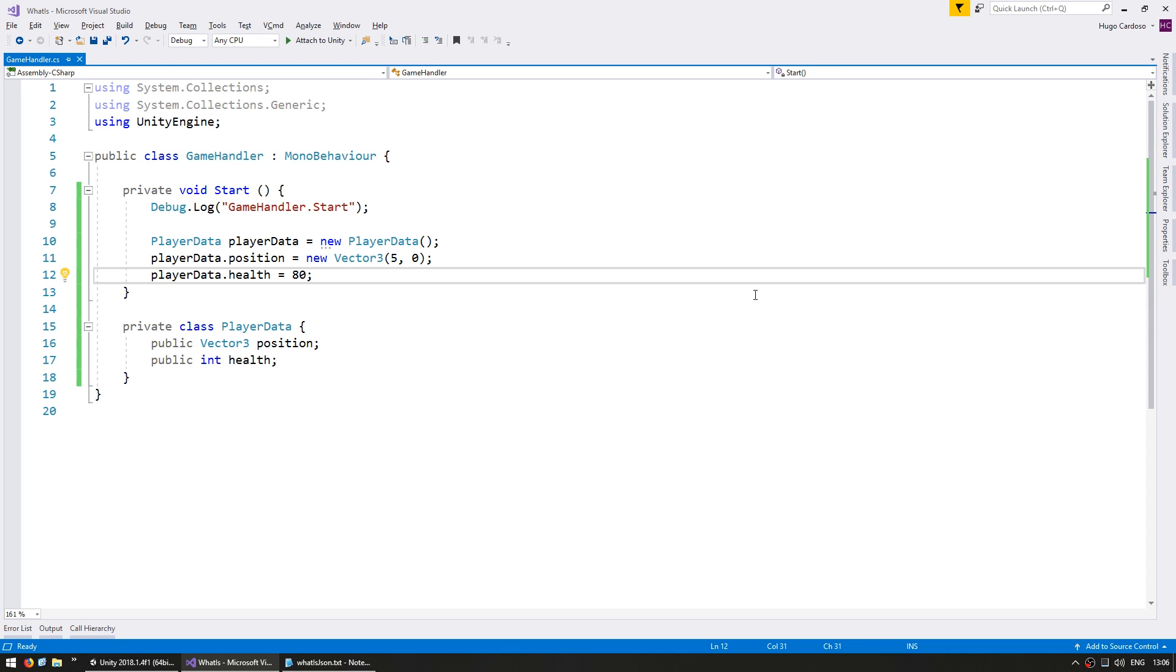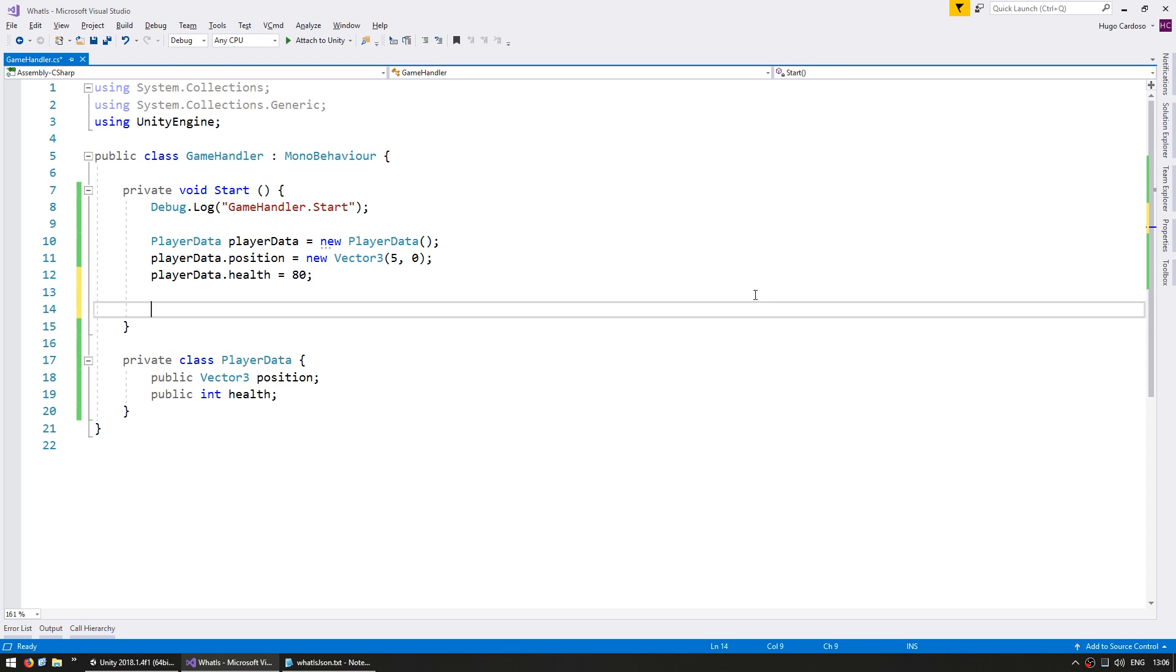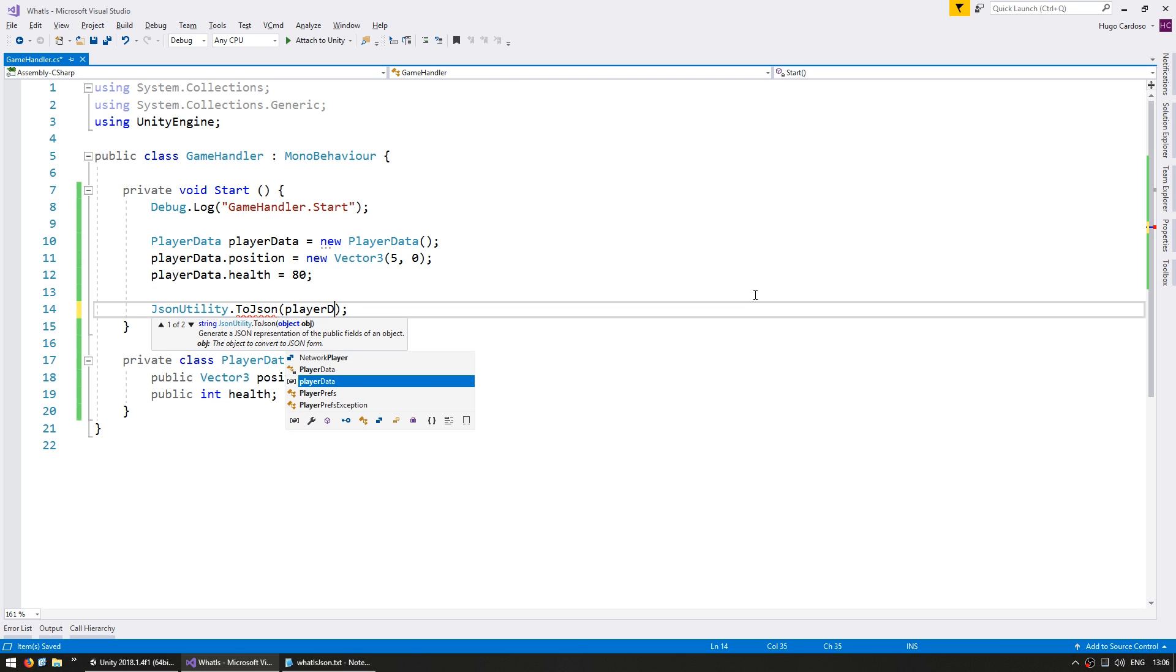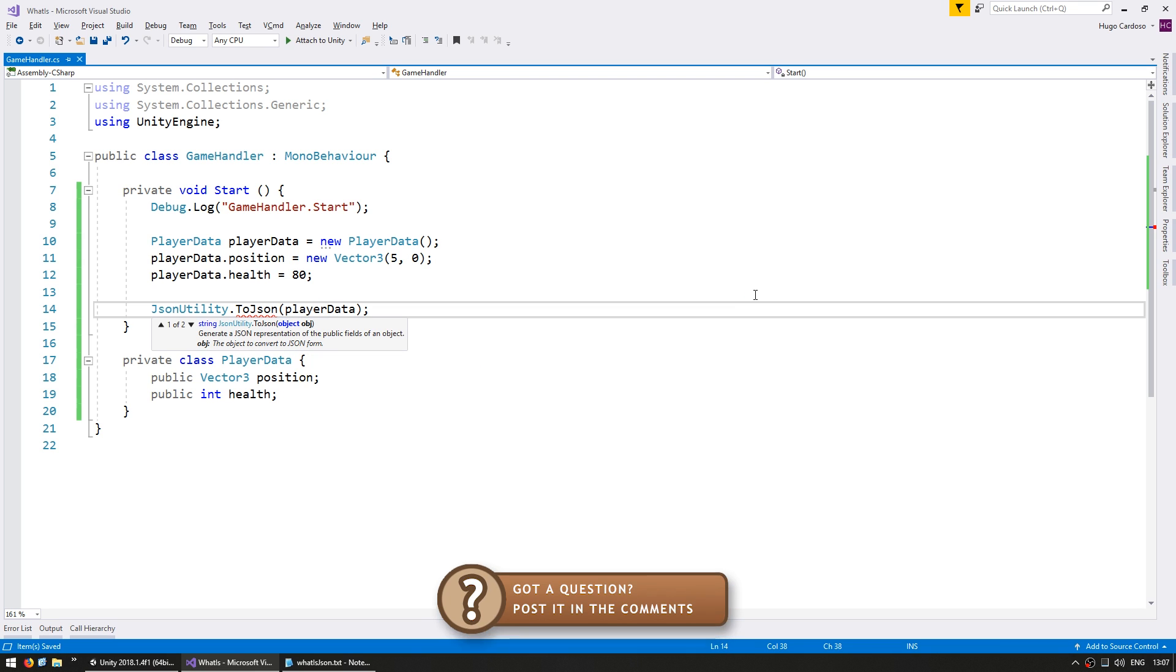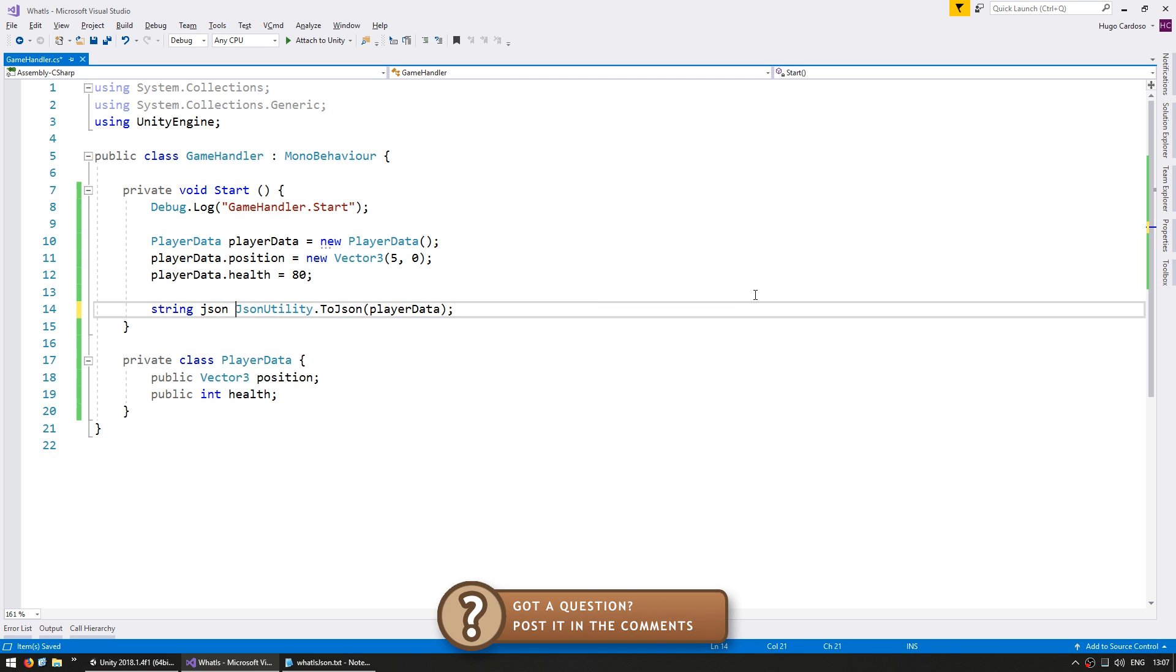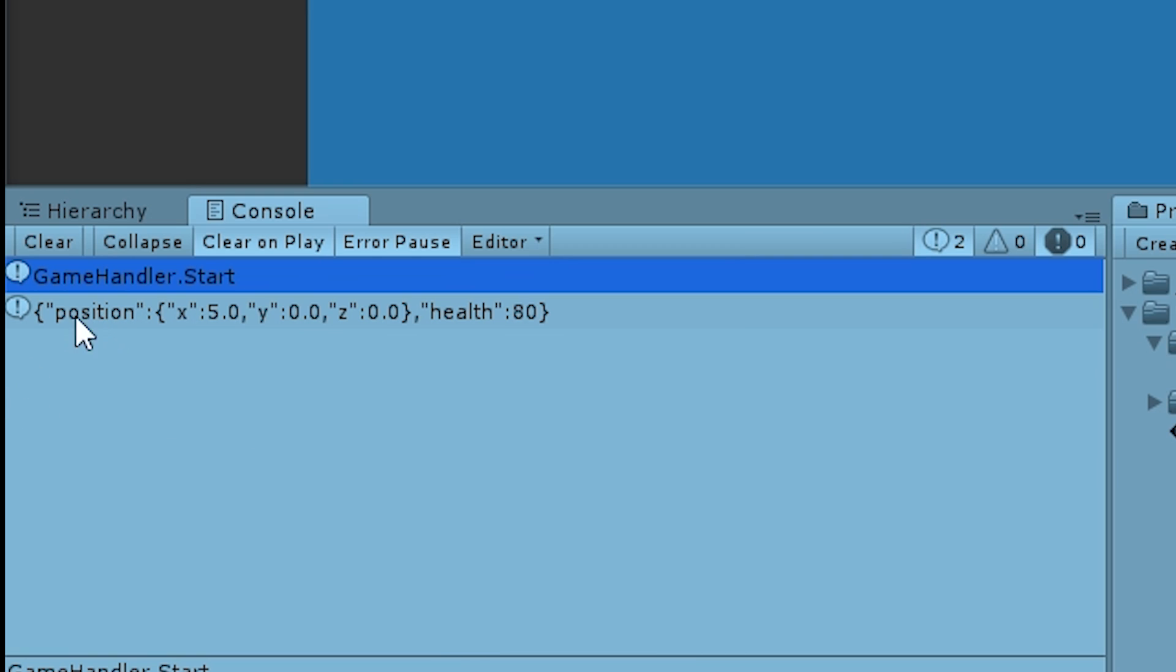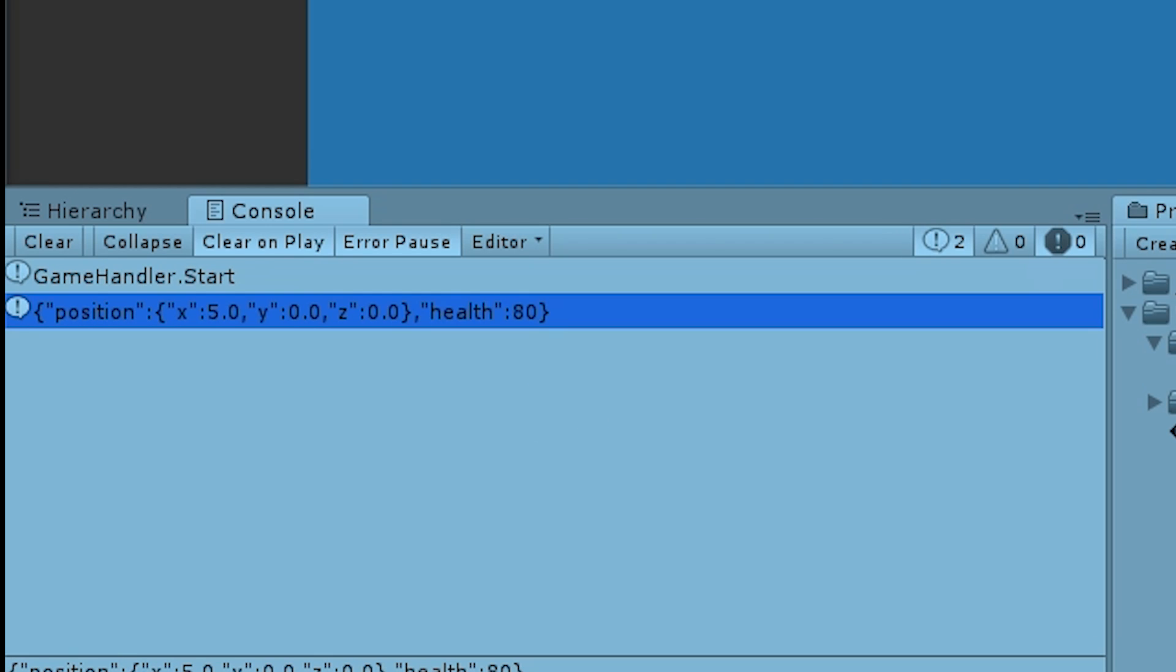Now, let's grab the JSON string for this particular object. In order to do that, we go into JSON utility and use the function ToJSON. This function takes an object, which in this case will be PlayerData. And this function returns a JSON string. So, let's do a debug.log on that string and see what comes out. All right. There's the output. You can see a position with an x of 5, y of 0, z of 0 and a health of 80. This is a correct JSON object. We have successfully converted the data from an object into a string that we can easily use to save and load.